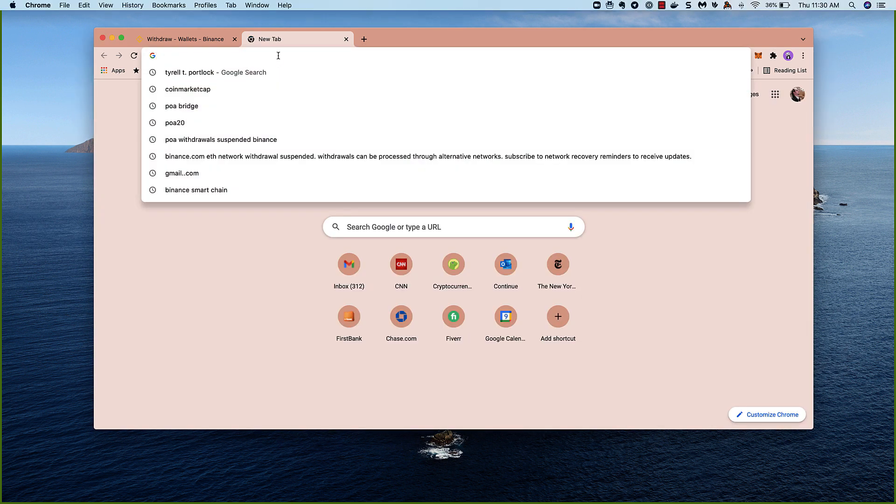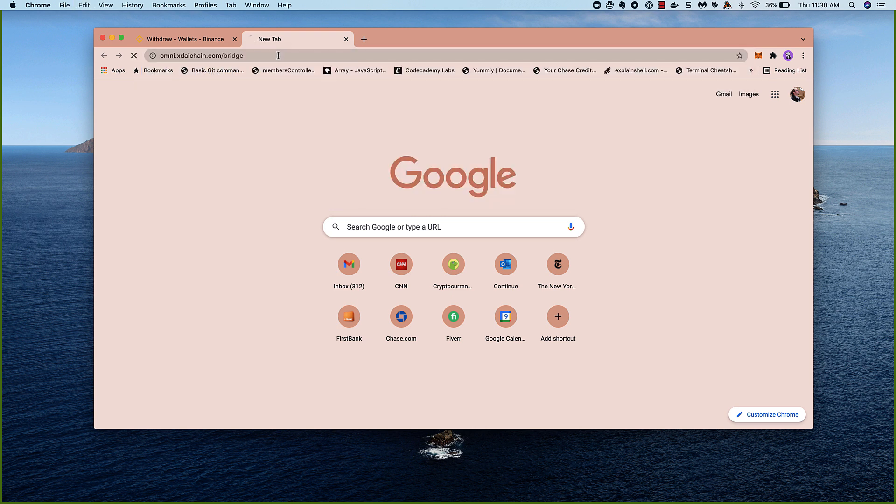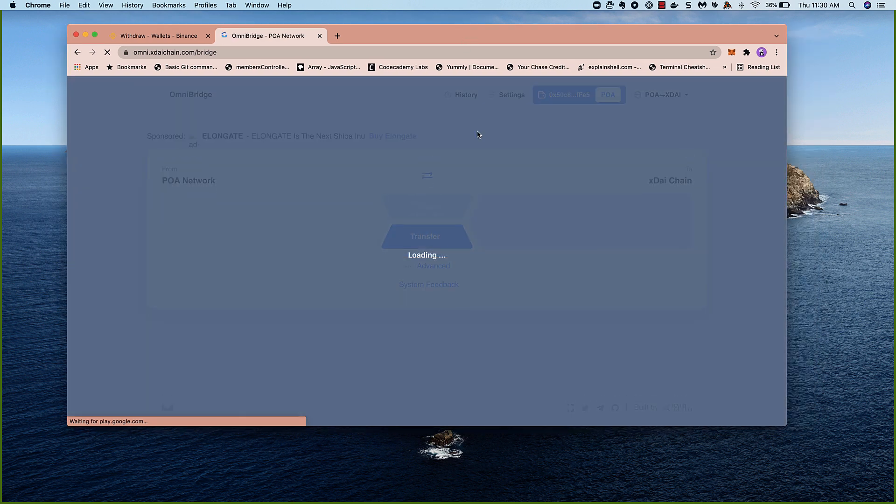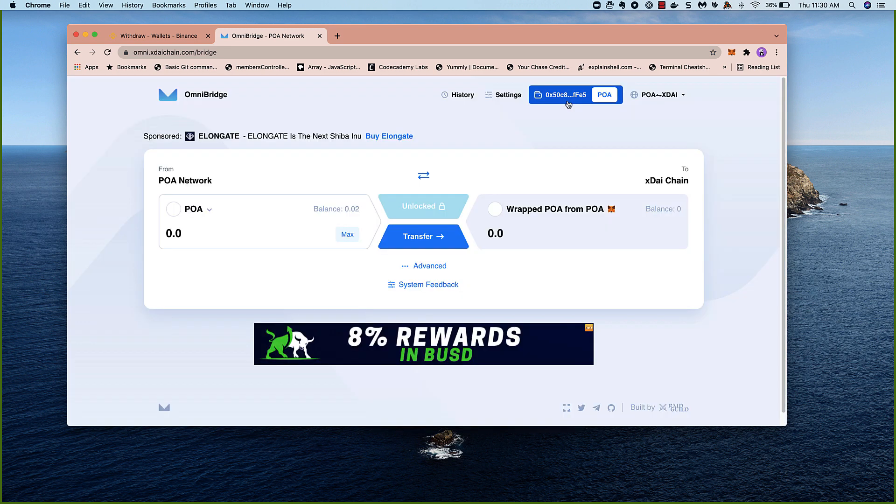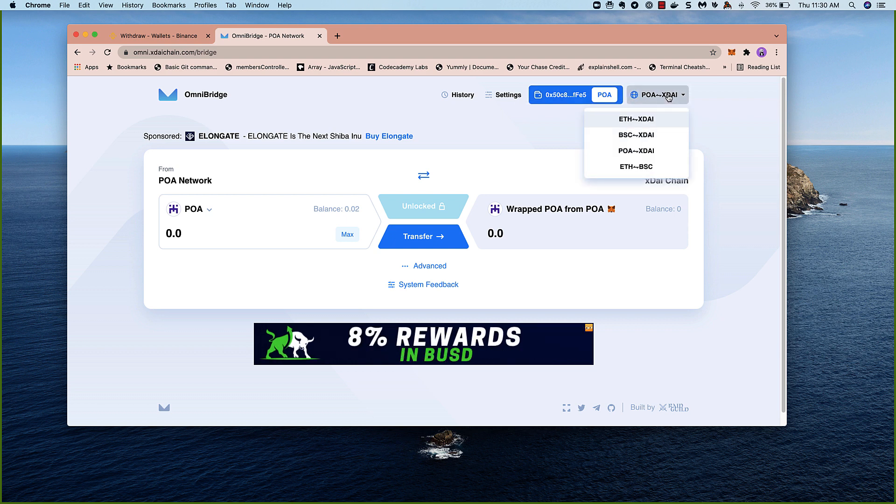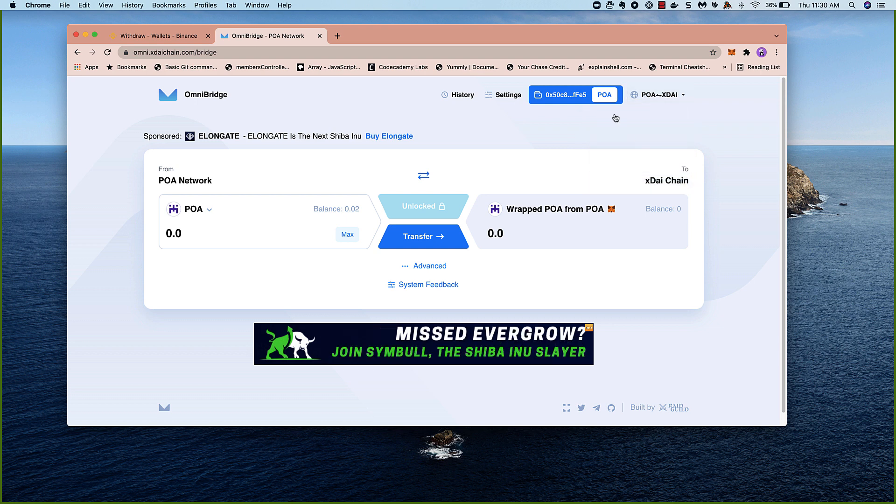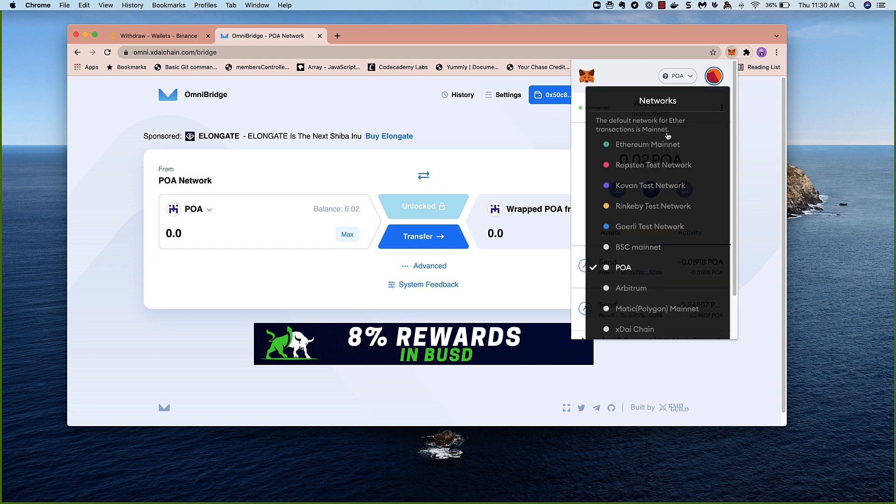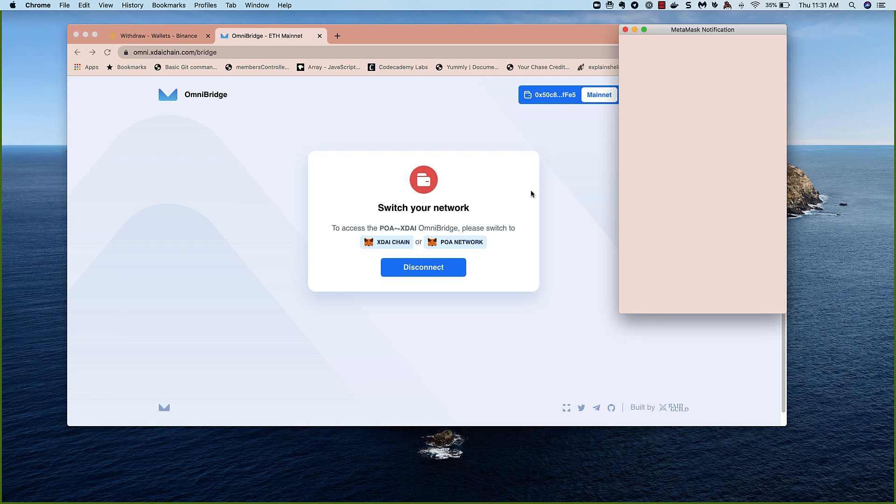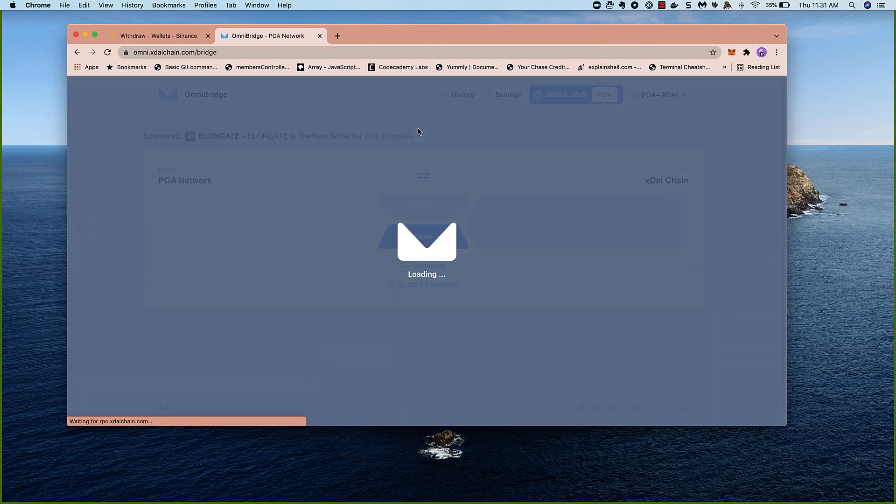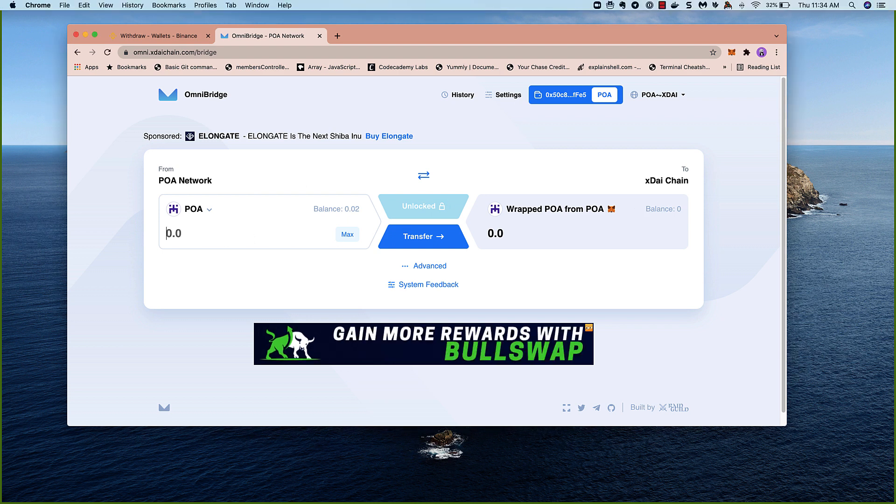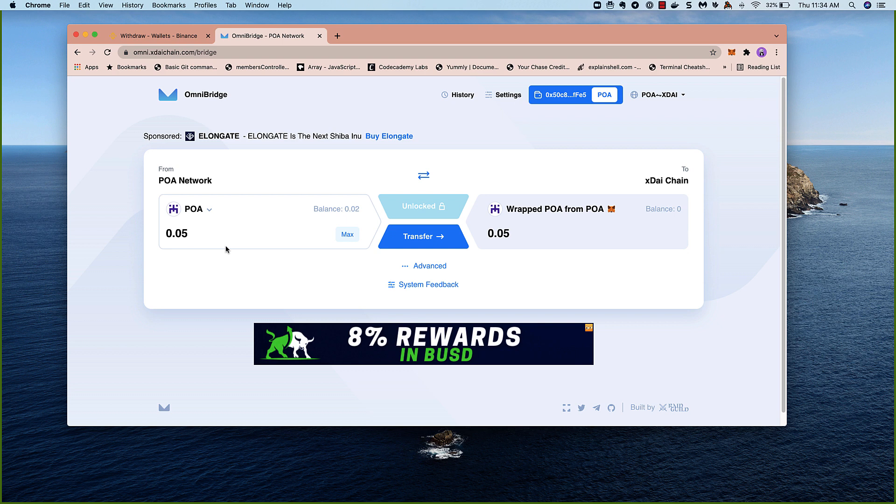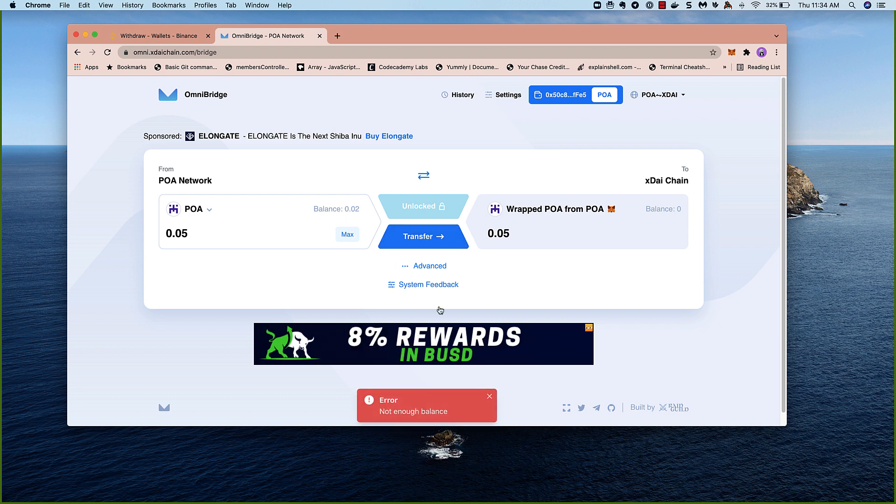Next, I'm going to go to the Omni bridge. That's omni.xdichain.com forward slash bridge. So since my wallet is connected to the POA network, we'll see POA network is already here, and we can see the bridge is set up for the POA to XDAI bridge. Those are the settings we want. I'd recommend just doing a small amount first. You can always come back and move the rest of your POA, but it's good to just test these things out to make sure everything will work properly.